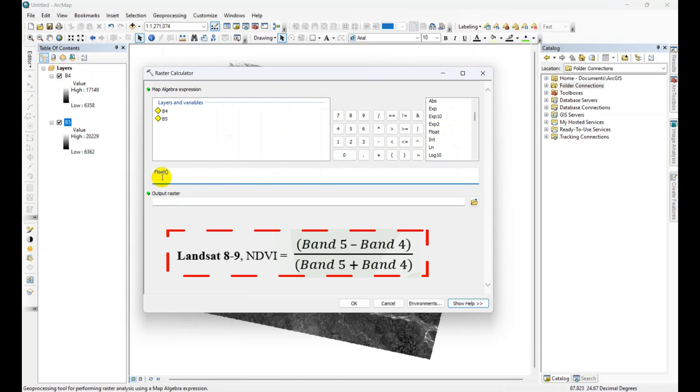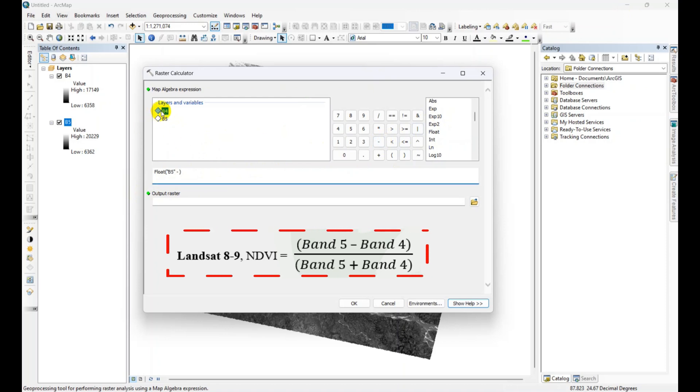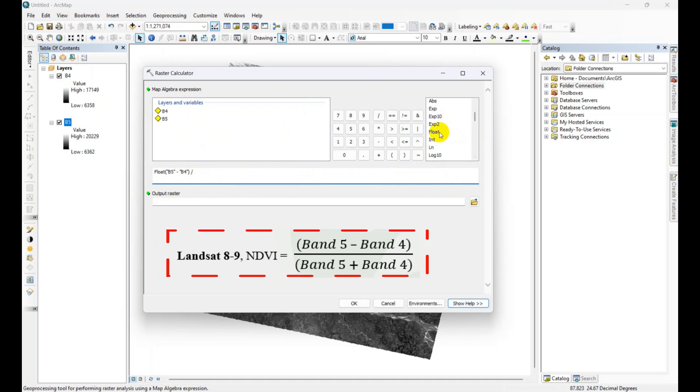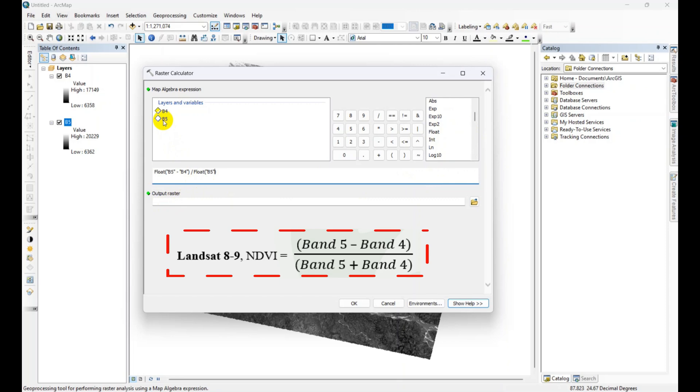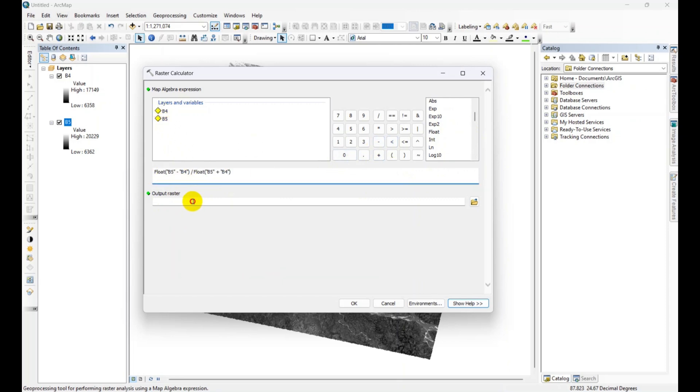Then band 5, double click on the layer, then minus band 4, divided by. Then add float again, then band 5 plus band 4. Just give a name.